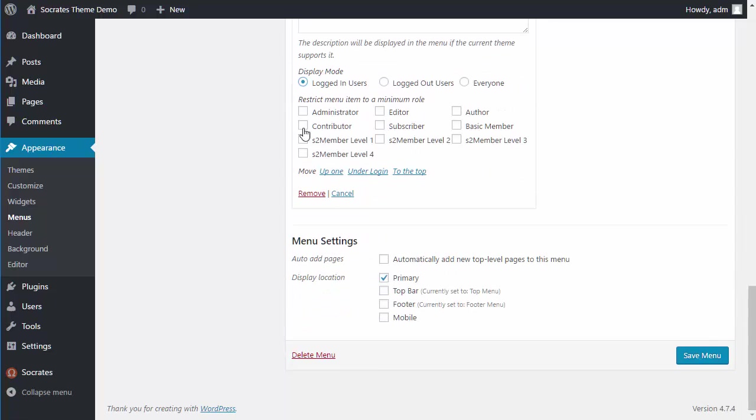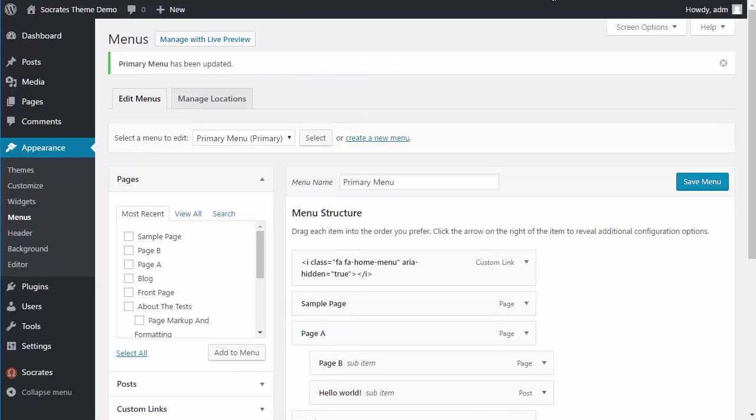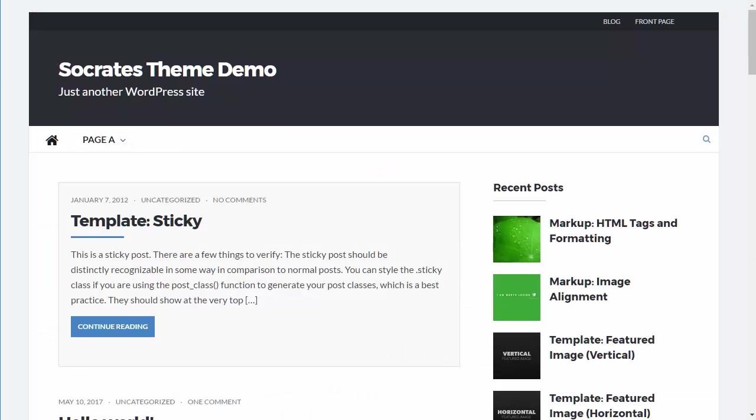And then, oh, by the way, you can do all kinds of advanced functionality here to restrict this to different levels as well. So I'm going to click on save menu.